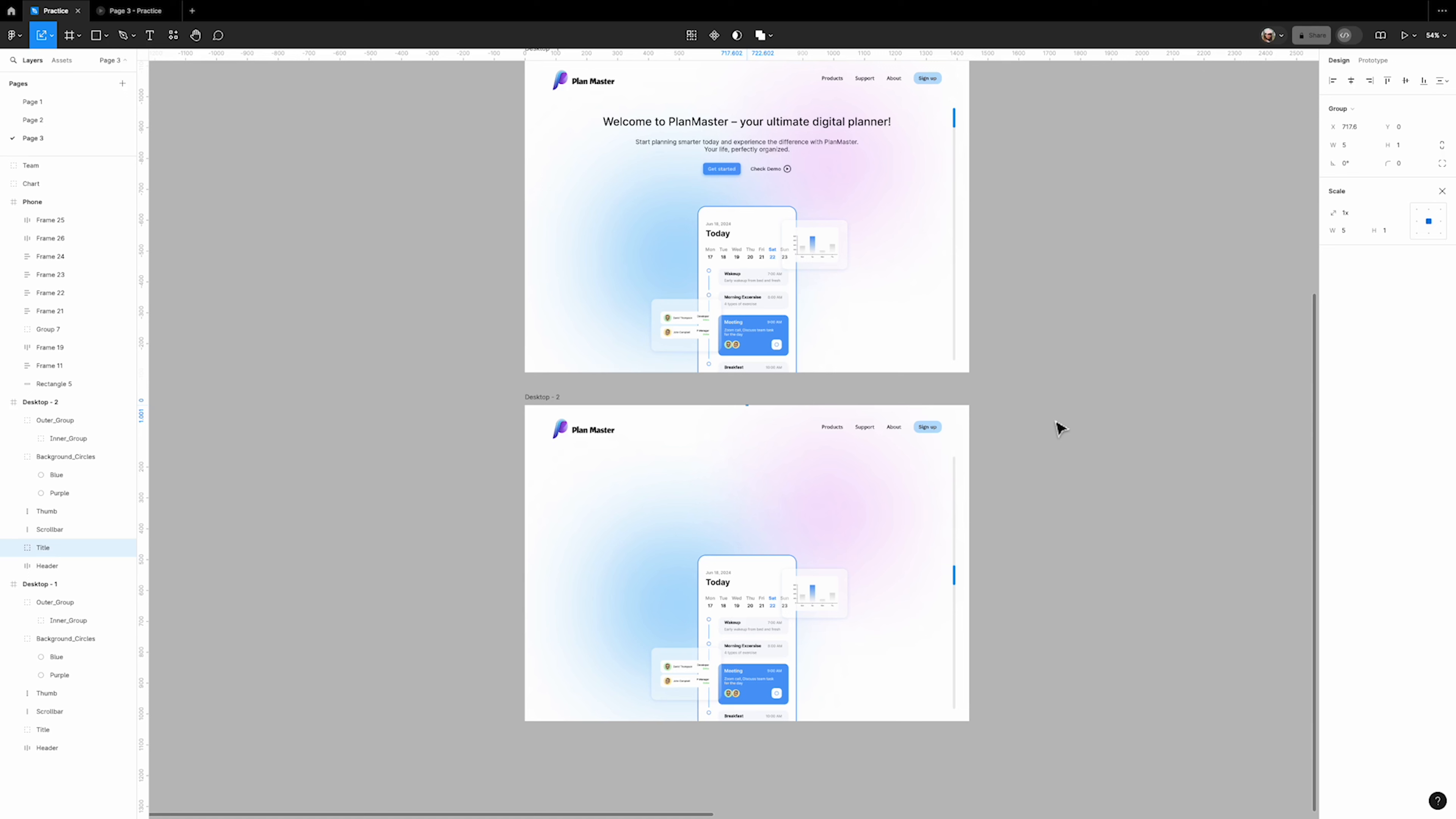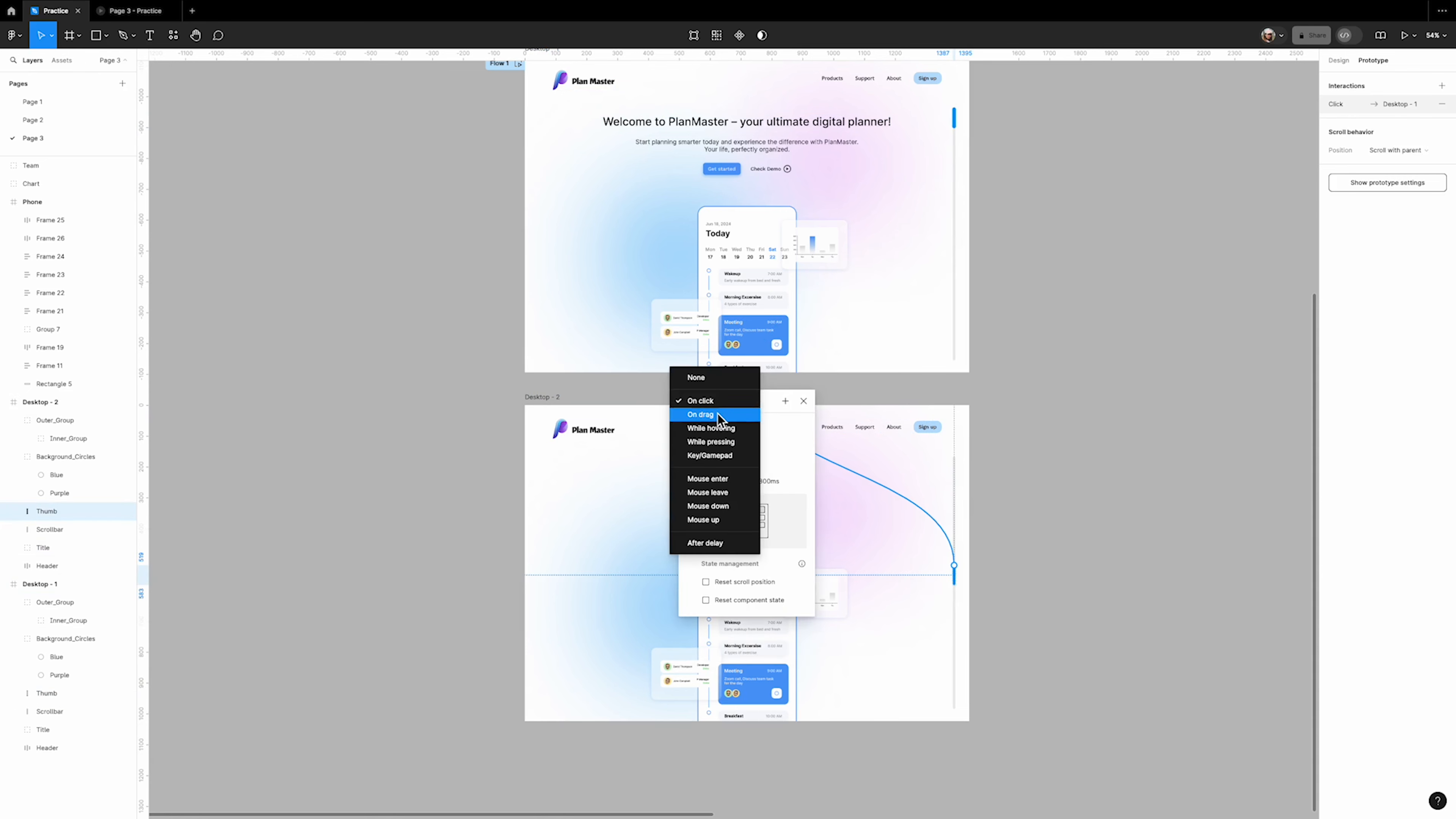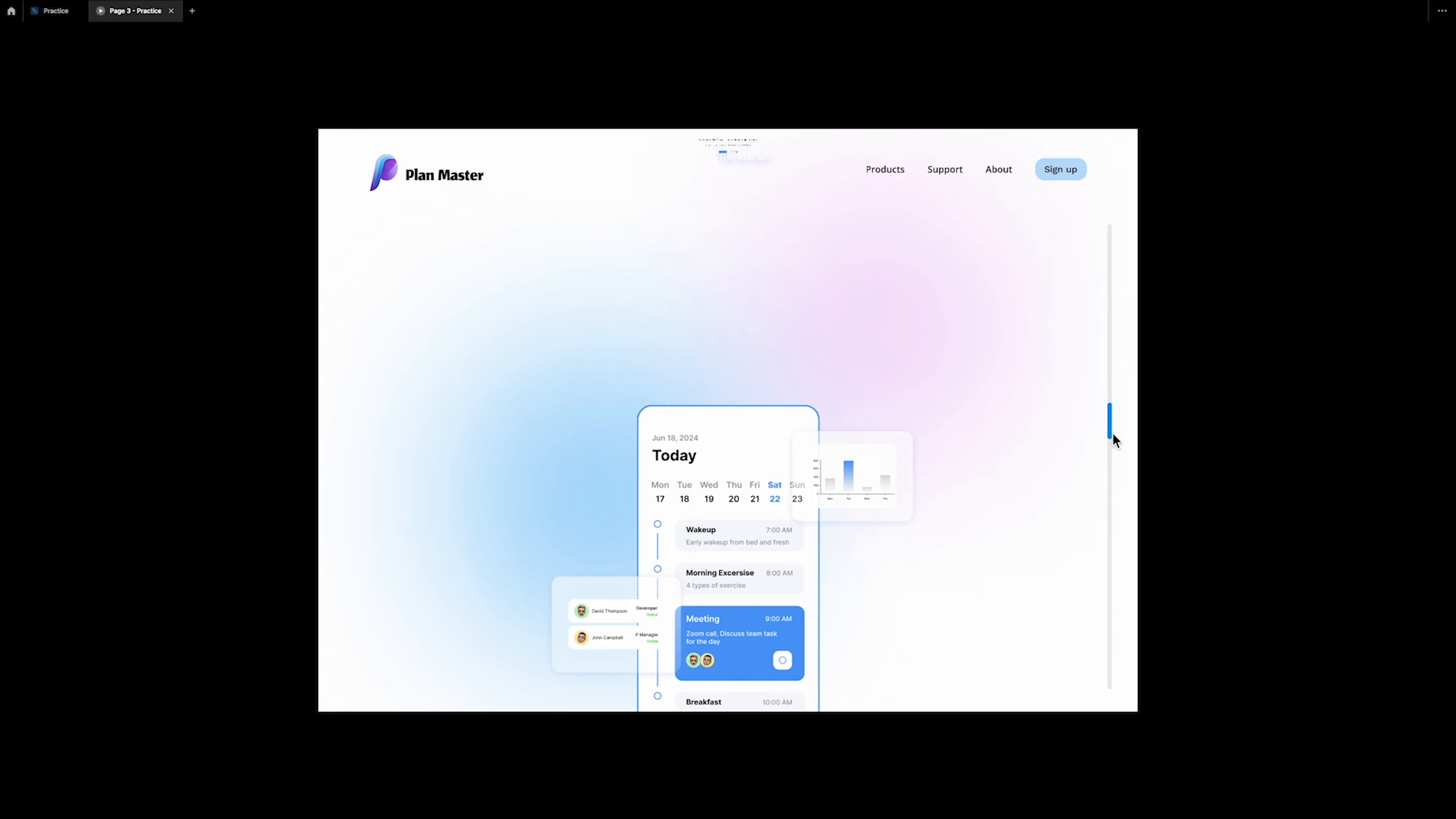You can check it up to this point by prototyping the thumb on the scroll bar, connecting it to the next frame and setting it to 'on drag'. Do the same for the second frame. Here is how it looks.